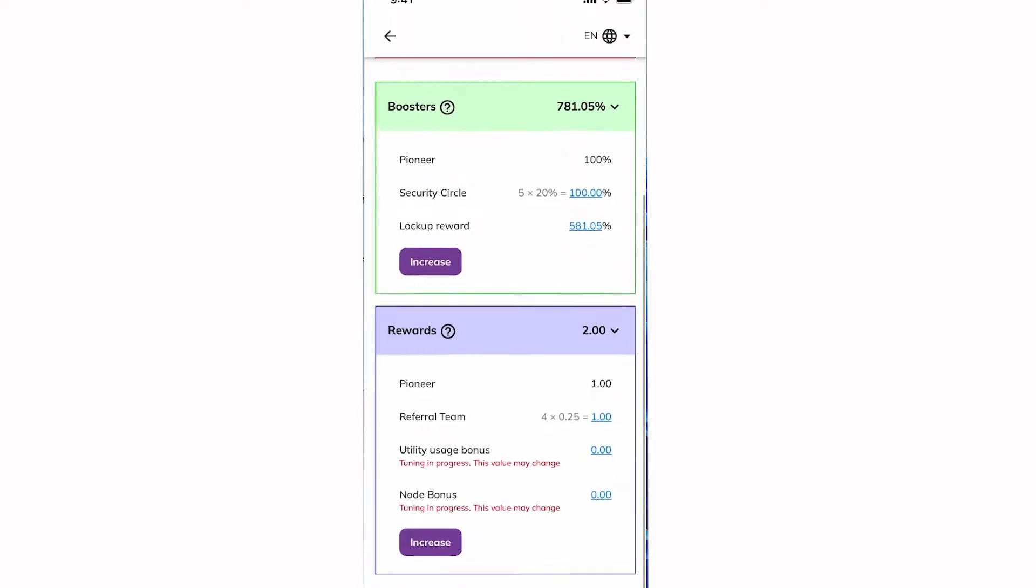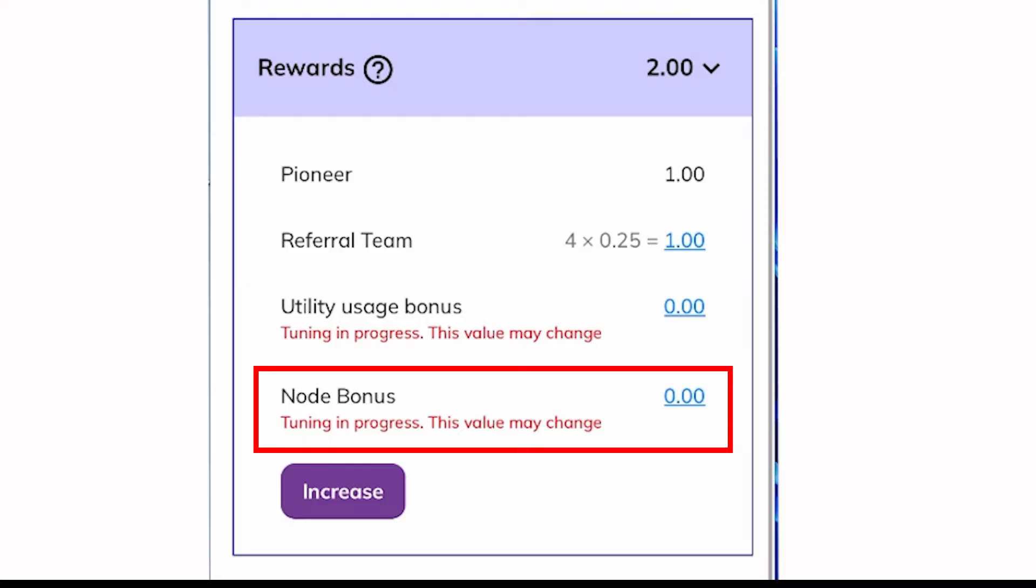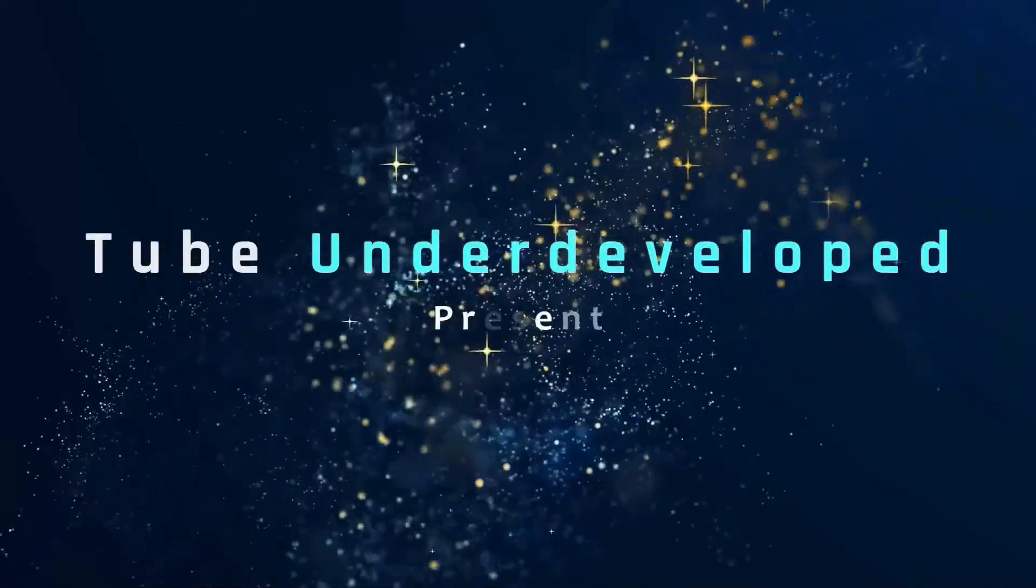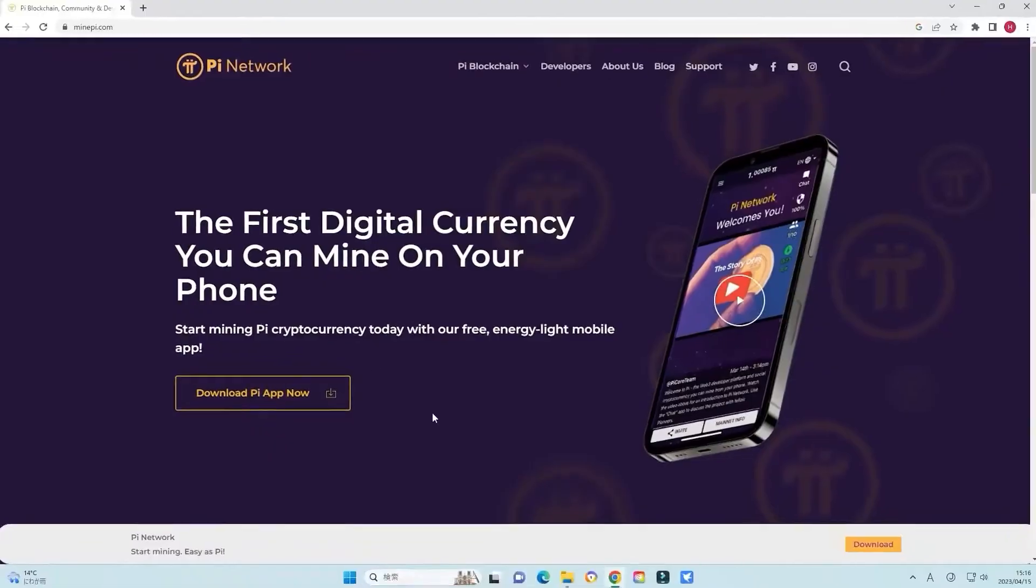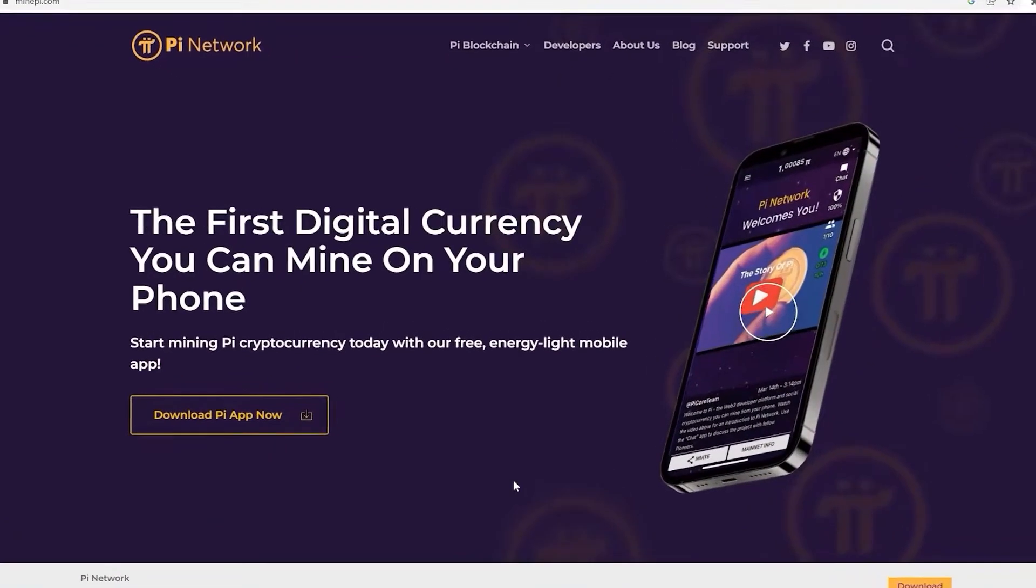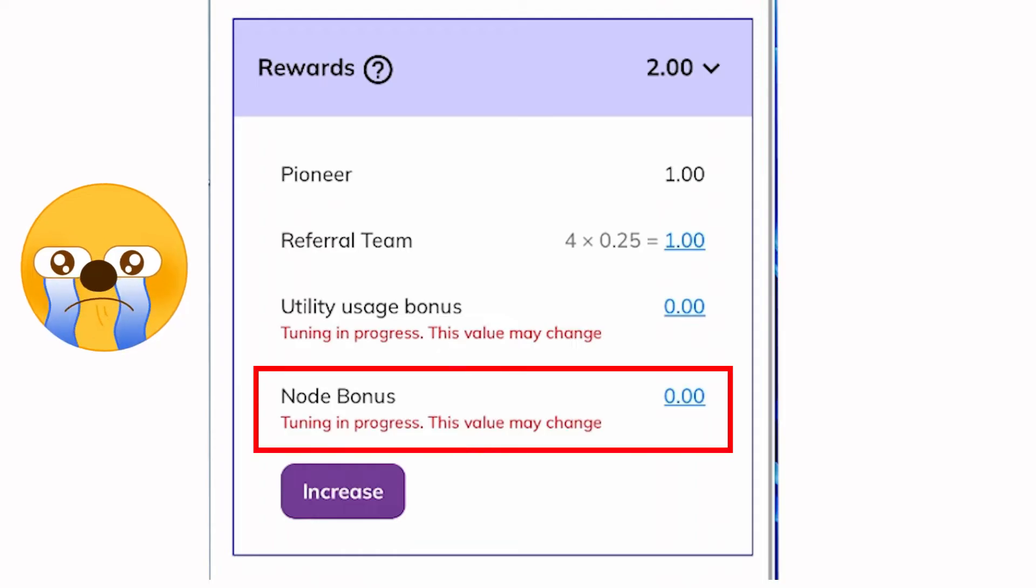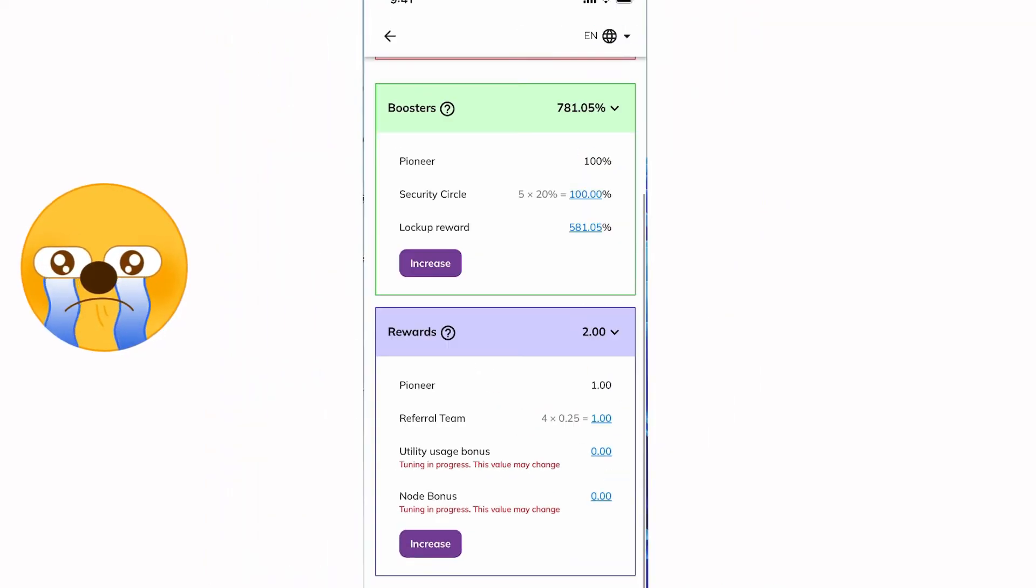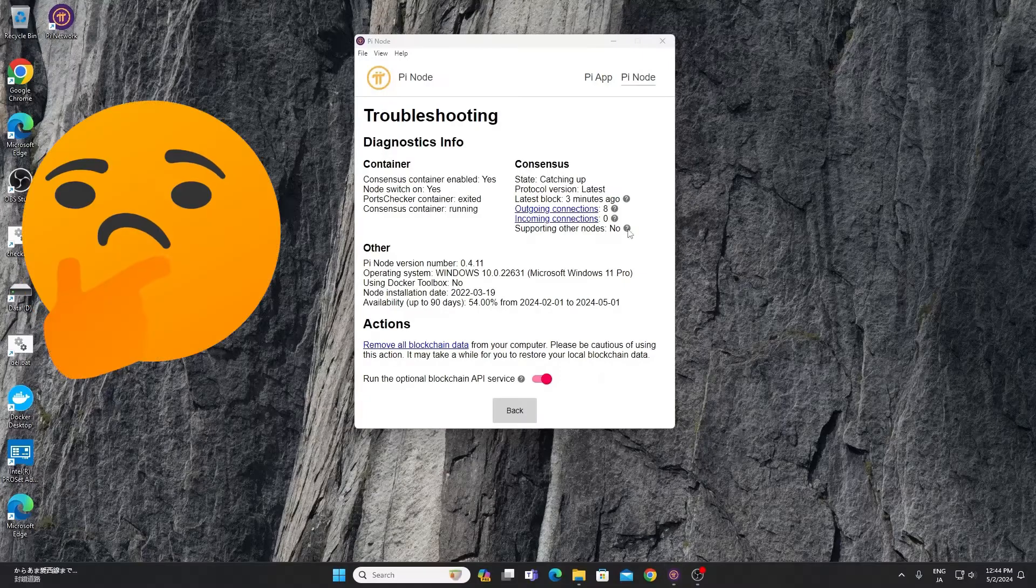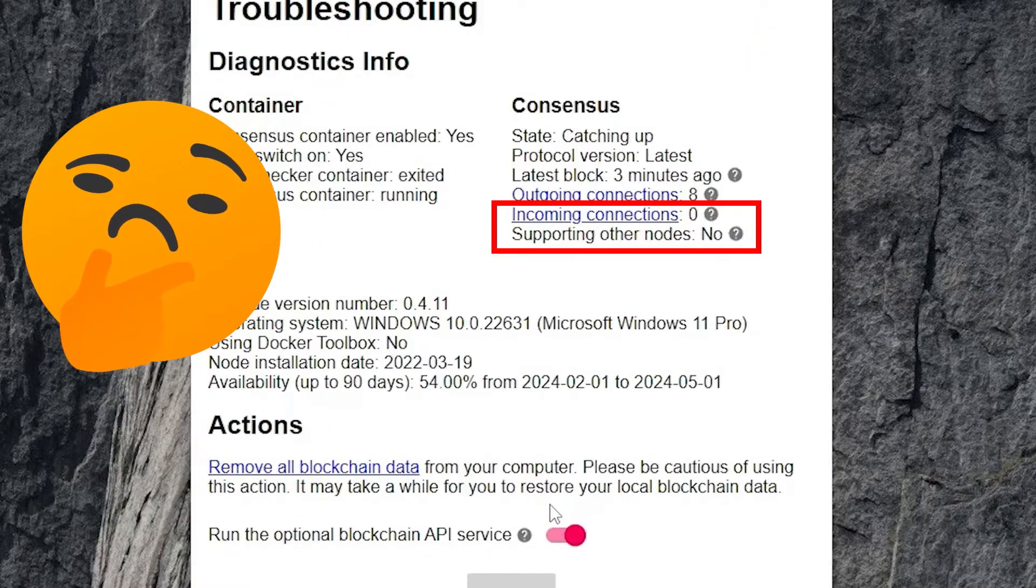Today I will tell you about troubleshooting PI node bonus issues, a guide to port forwarding. Hello my friend, welcome to TubeU channel. It seems your PI node bonus has dropped to zero. It just happened to me several days ago, and you suspect that port forwarding might be the culprit. Let's walk through the steps to address this issue.